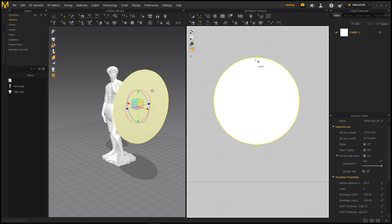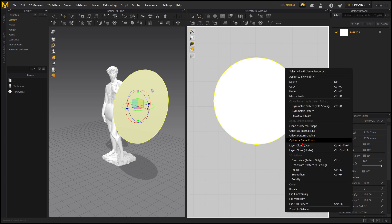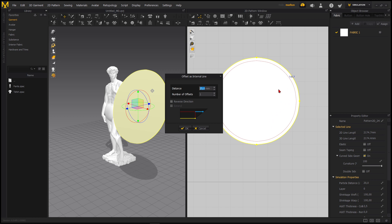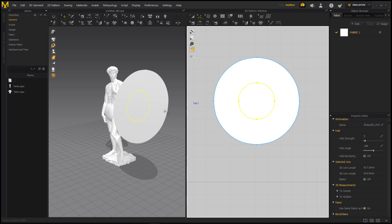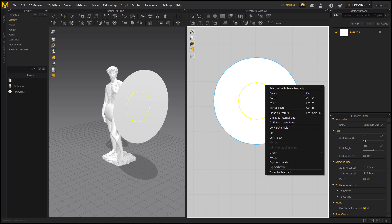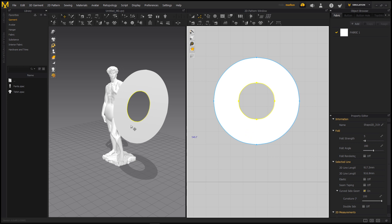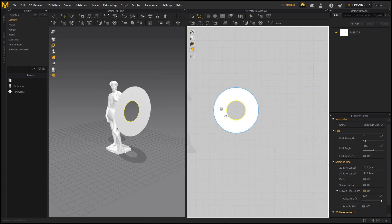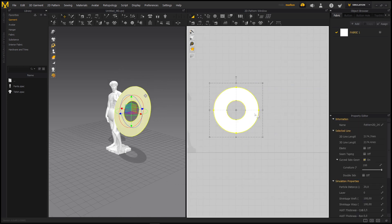Double-click on my outline, right-click and go to Offset as Internal Line. I try 150 — not enough. Maybe 200 — that seems like a good number. I click OK and get this inner outline. I right-click it and convert it to a hole. This will basically be already one half of our donut — our swim ring.